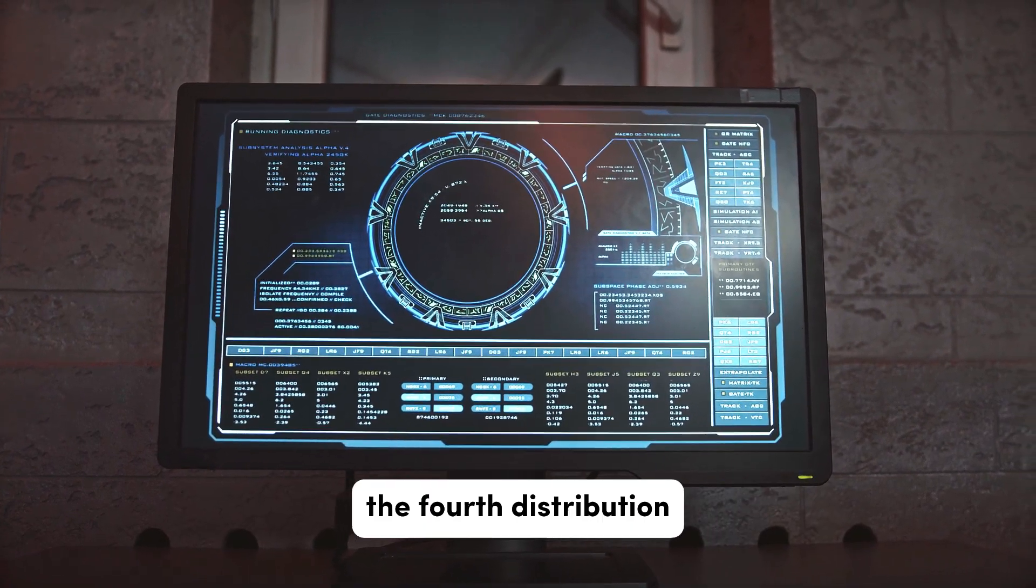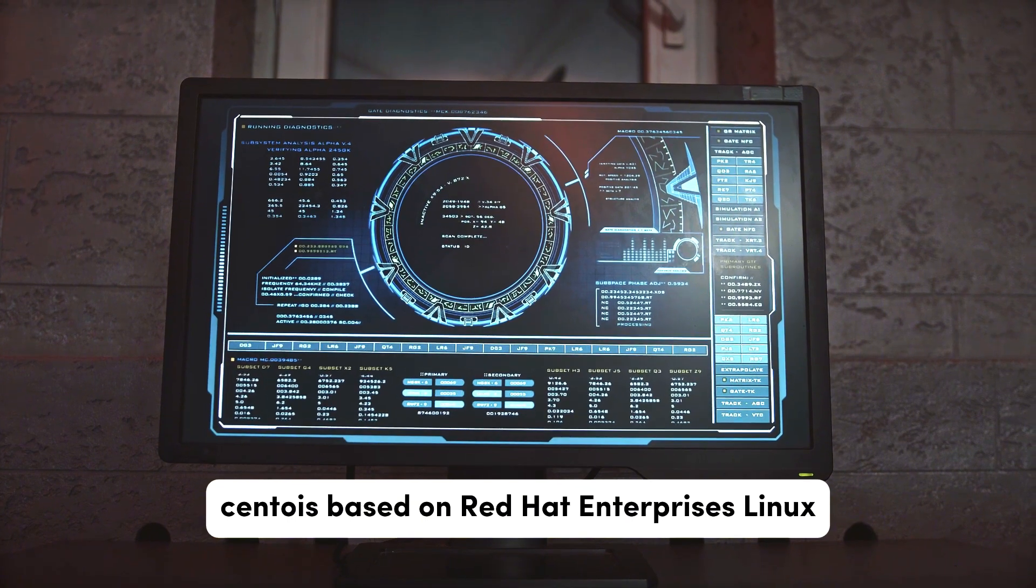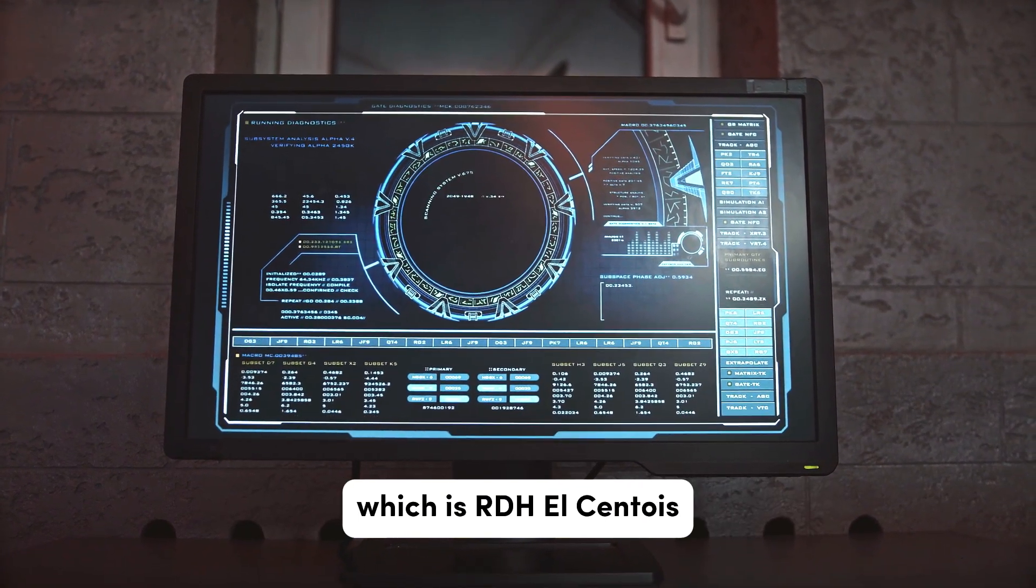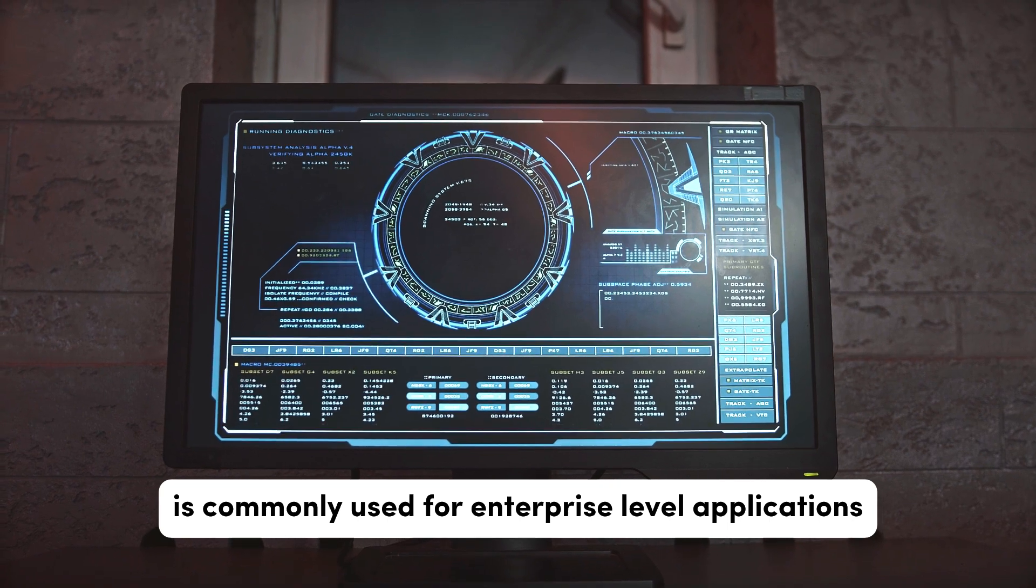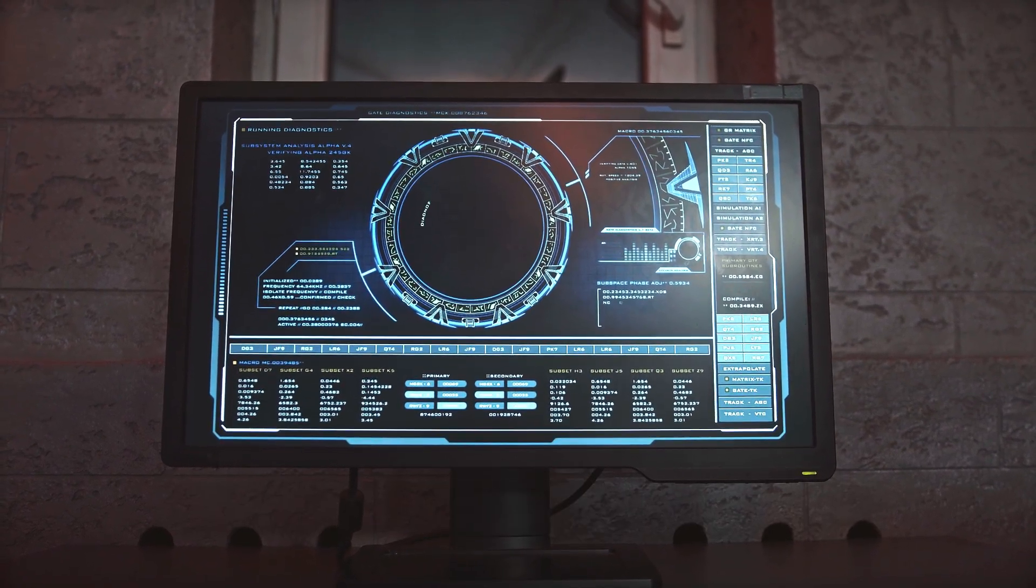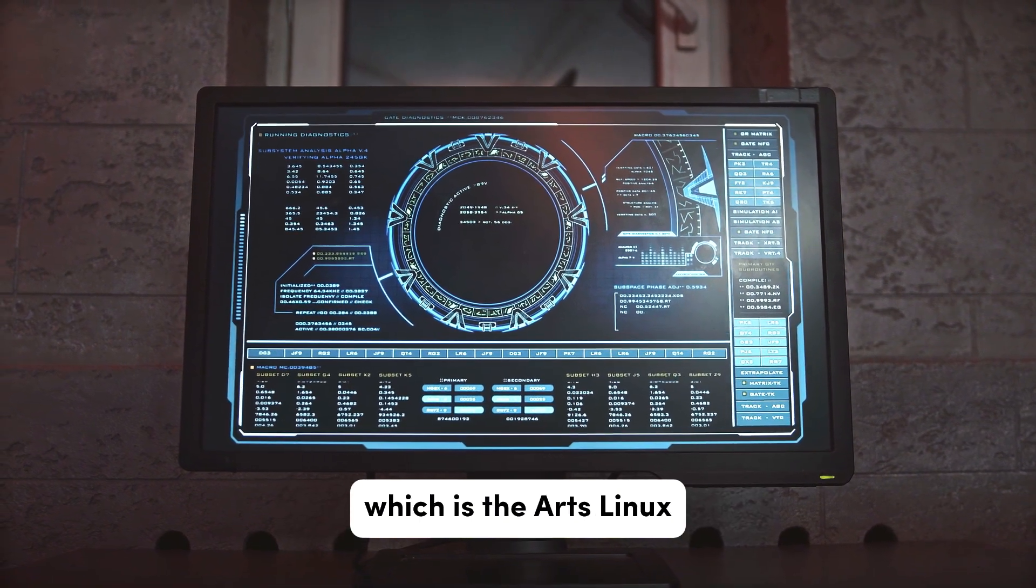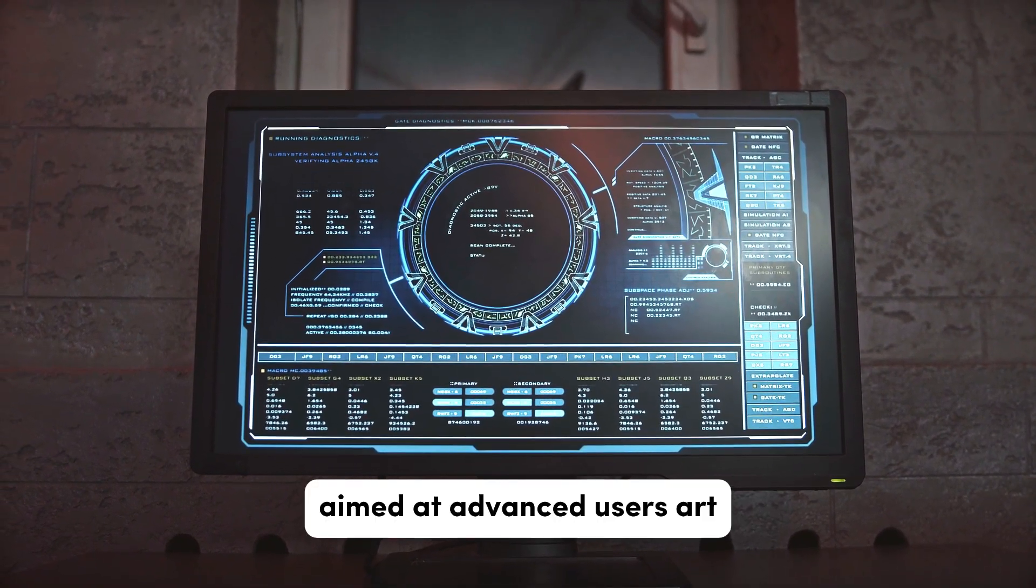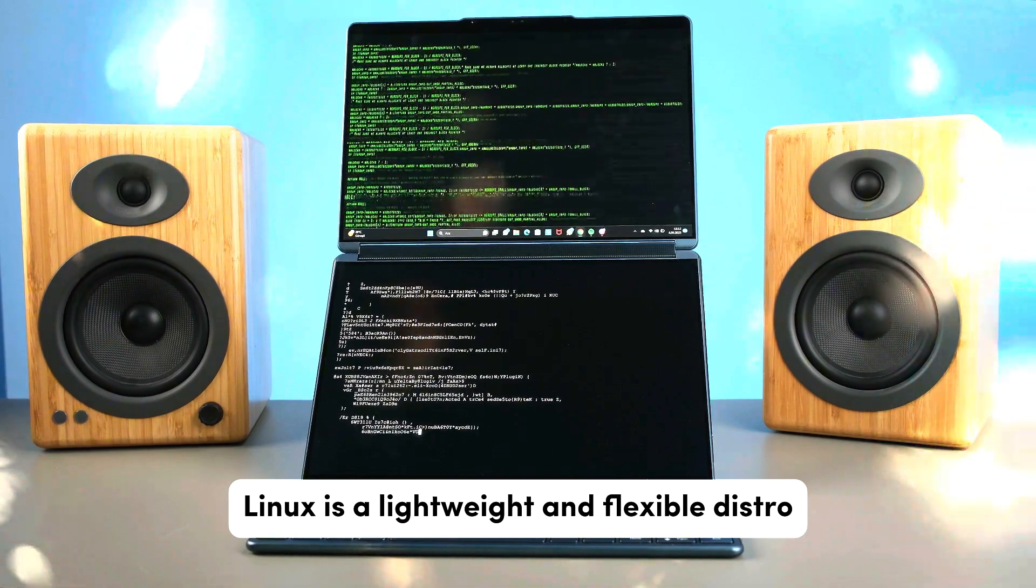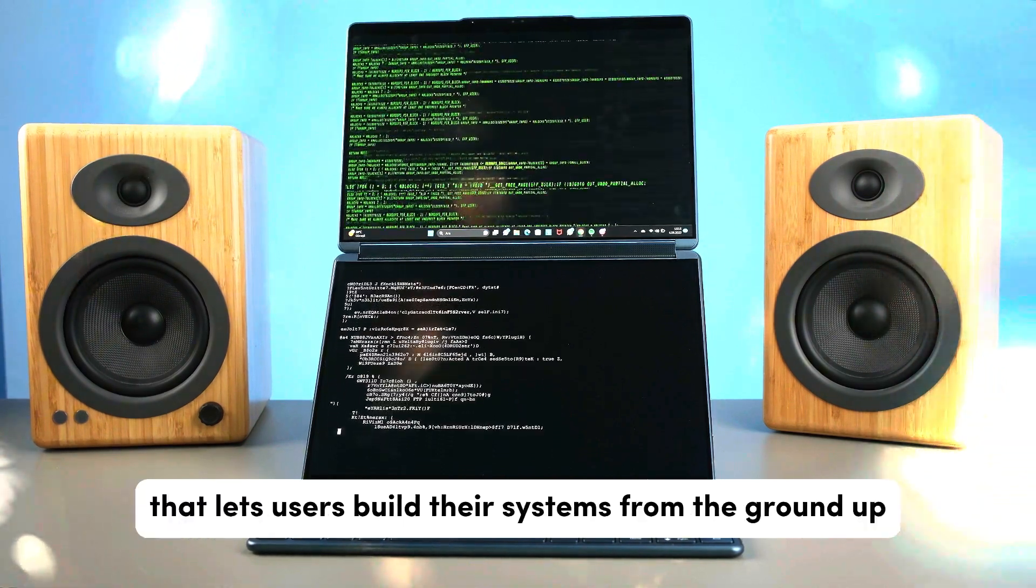The fourth distribution, CentOS. Based on Red Hat Enterprise Linux (RHEL), CentOS is commonly used for enterprise-level applications and servers. Now the last and final distribution which is Arch Linux. Aimed at advanced users, Arch Linux is a lightweight and flexible distro that lets users build their systems from the ground up.